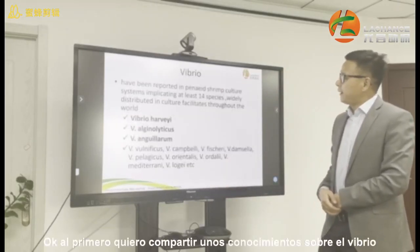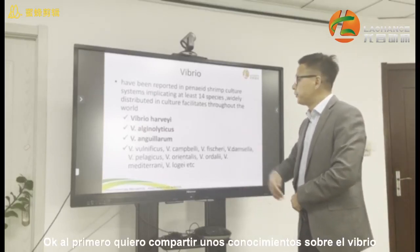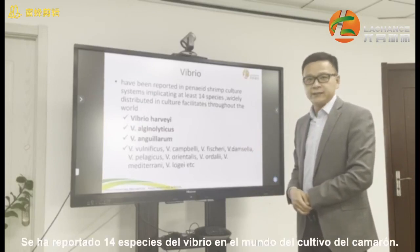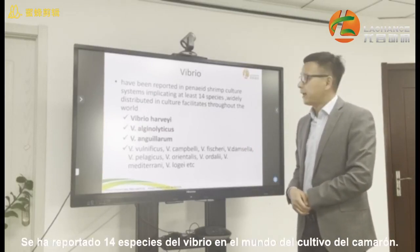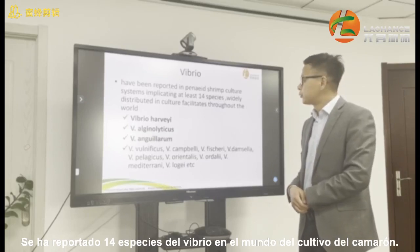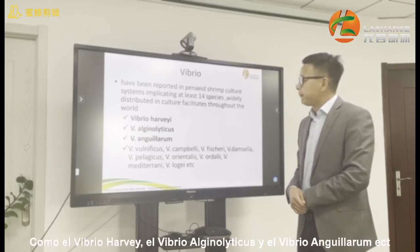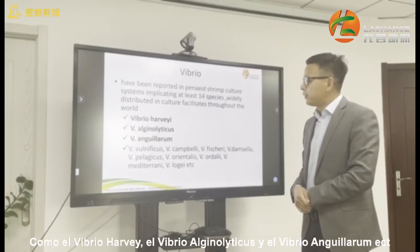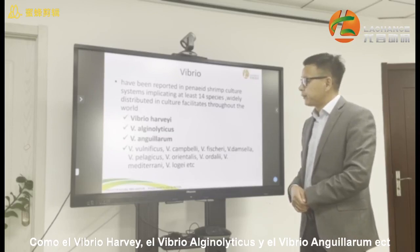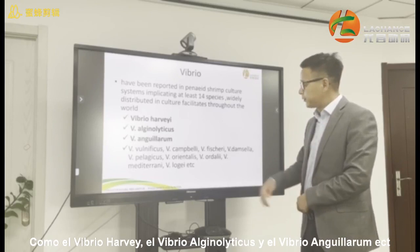First, I'd like to introduce some knowledge on Vibrio. So far, at least 14 species of Vibrio have been reported in shrimp culture throughout the world, like Vibrio harveyi, Vibrio alginolyticus, and also Vibrio anguillarum, and so on.